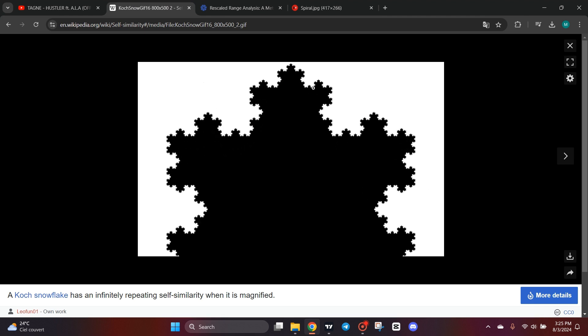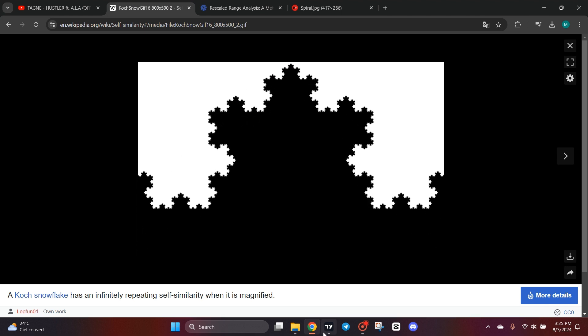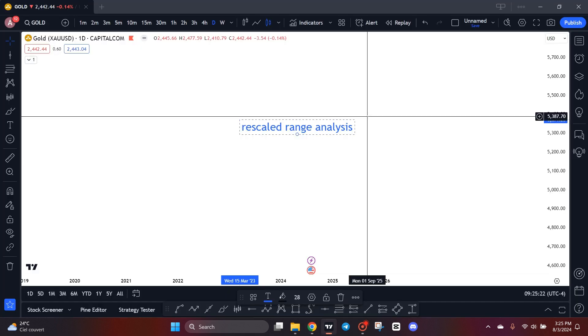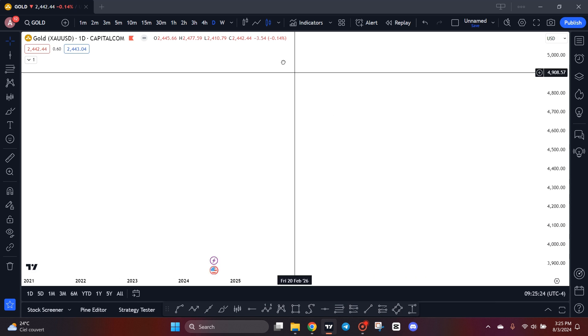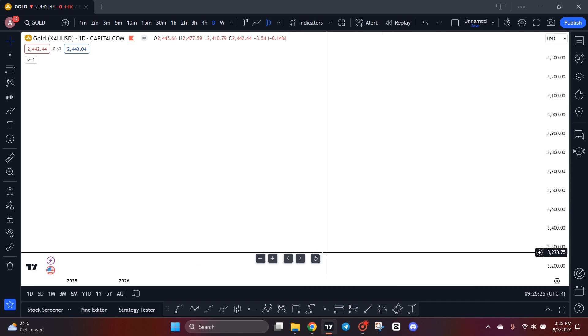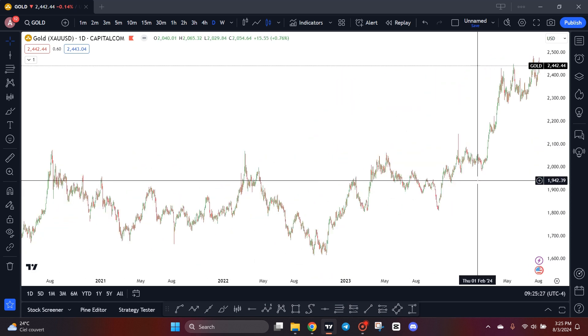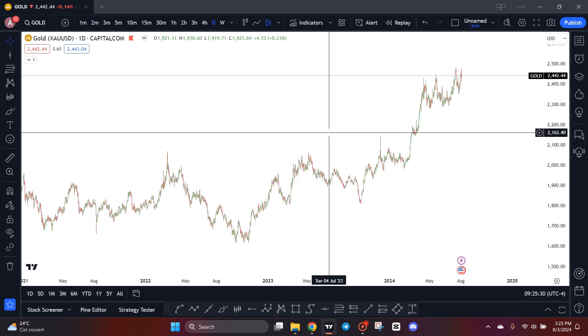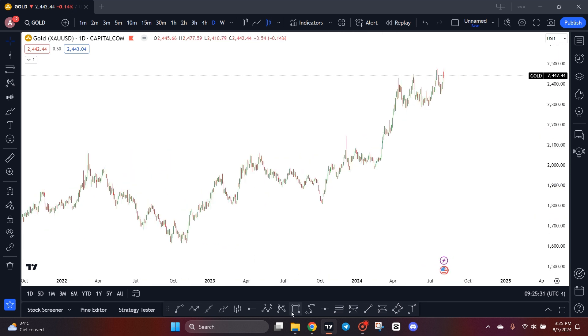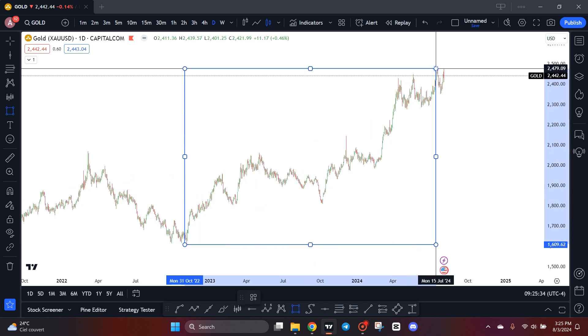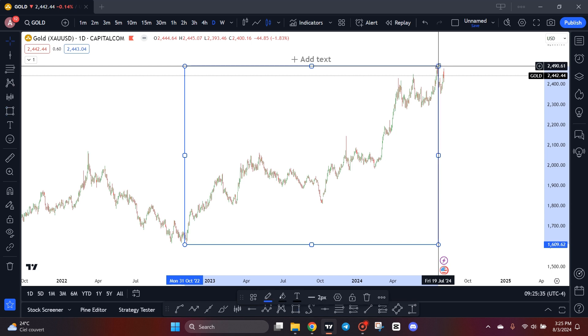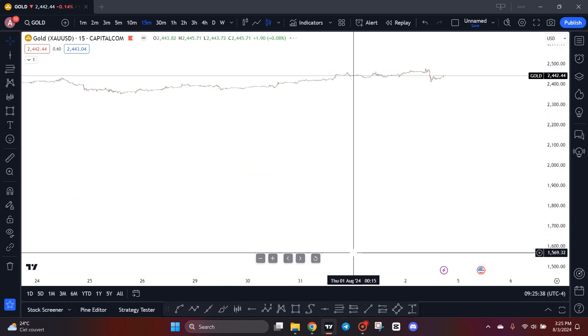So how we can apply all these topics in the financial markets? I want you to pay attention to the daily chart on gold. We have all this wave right here. Now let's go to the 15-minute chart.